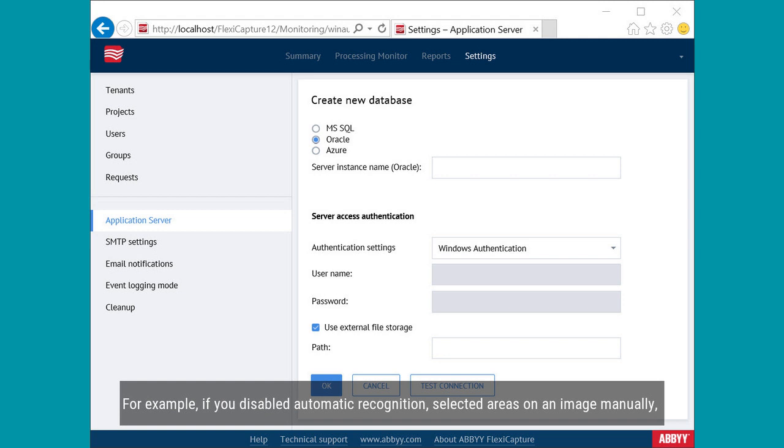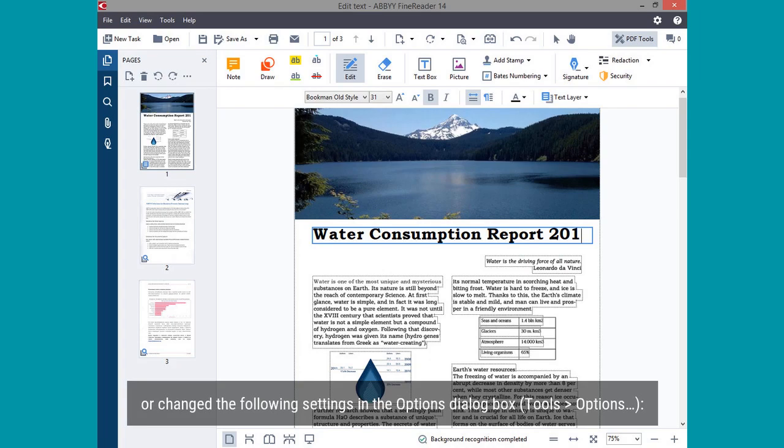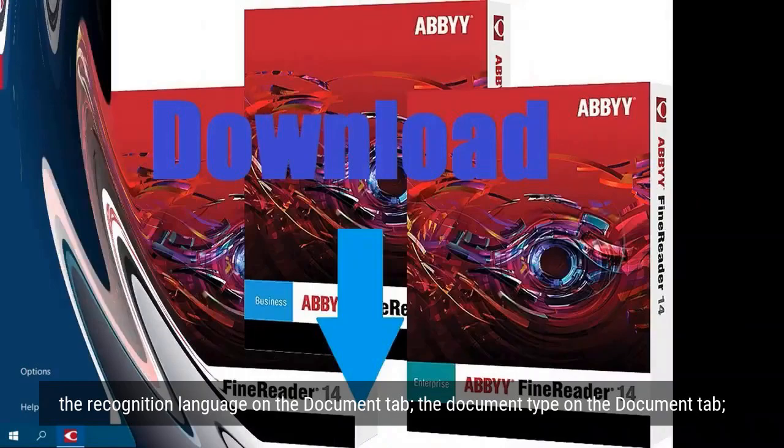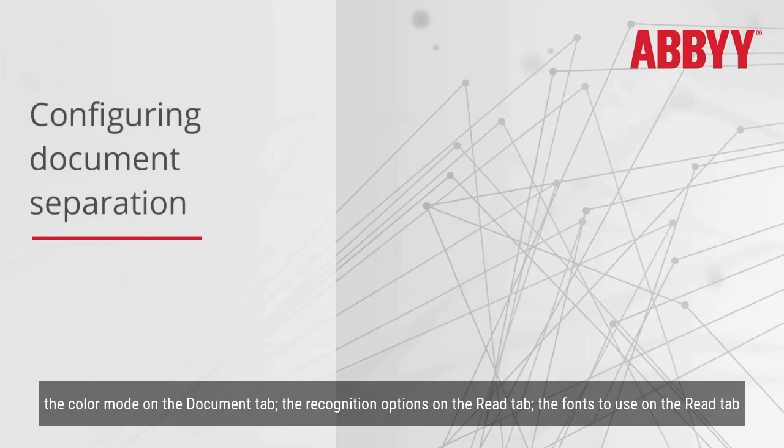In some cases, the OCR process can be started manually. For example, if you disabled automatic recognition, selected areas on an image manually, or changed the following settings in the Options dialog box. Tools, Options.